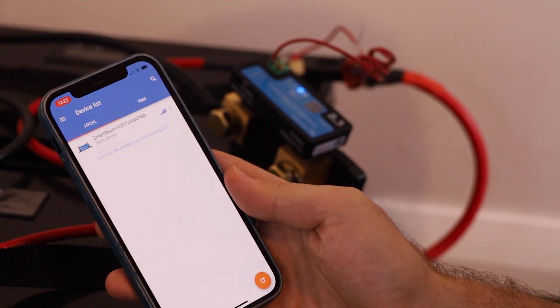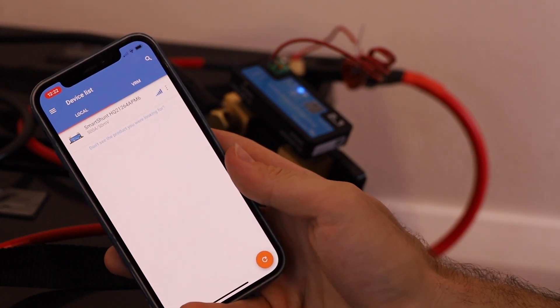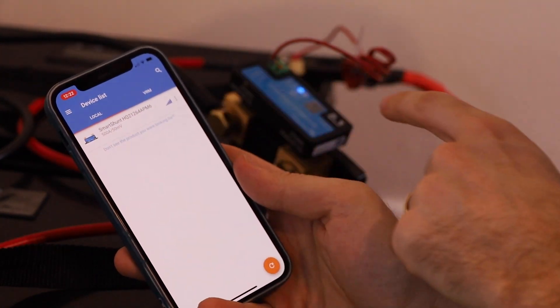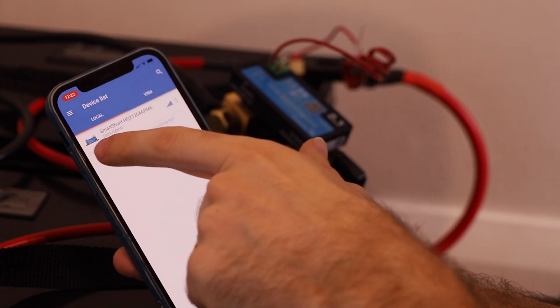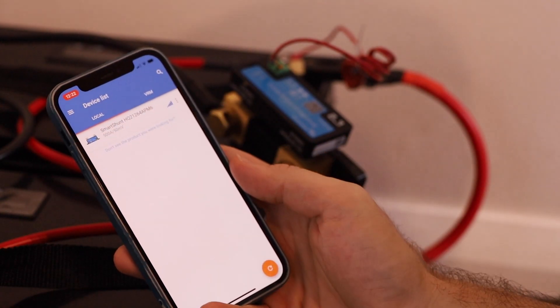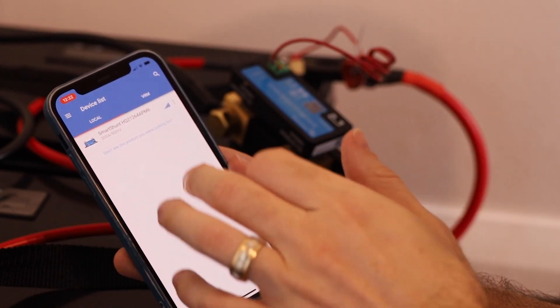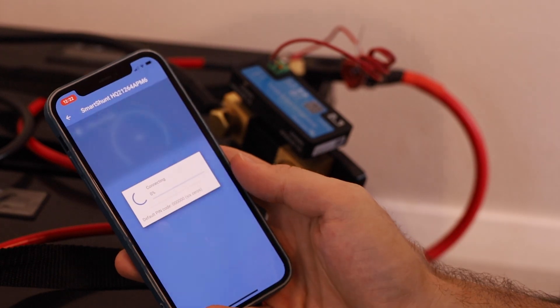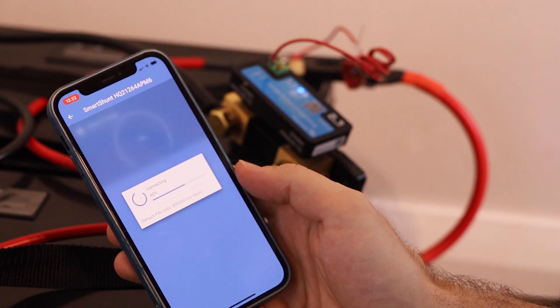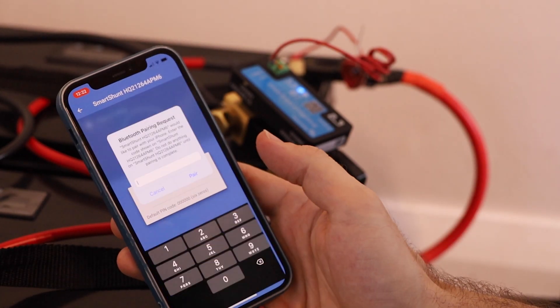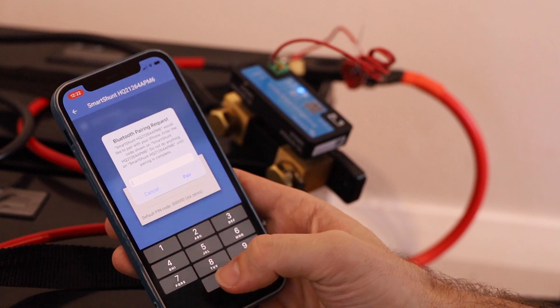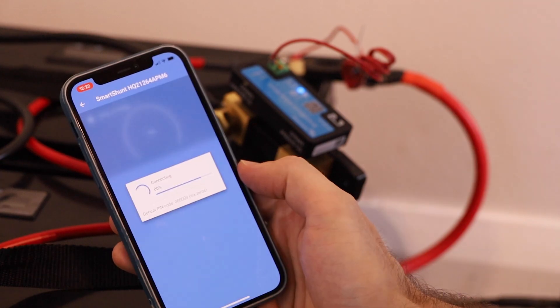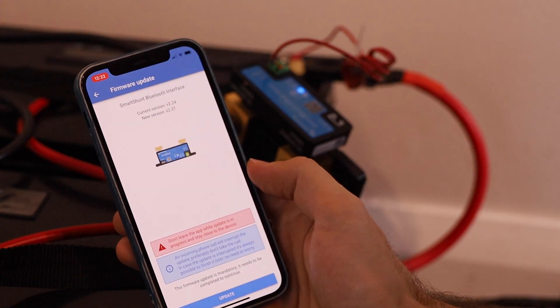We can use the Victron Connect app to actually connect up to the smart shunt. So I've just pulled it up, it's detected the smart shunt is advertising its Bluetooth connection so we can connect to it. Our default pin is six zeros, so we just want to use that to pair and that should pair straight away for us.